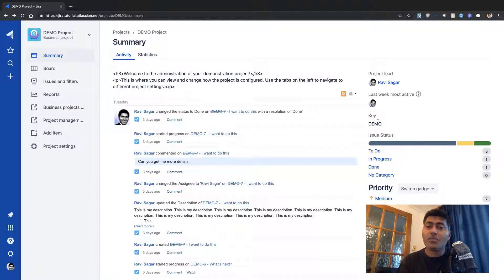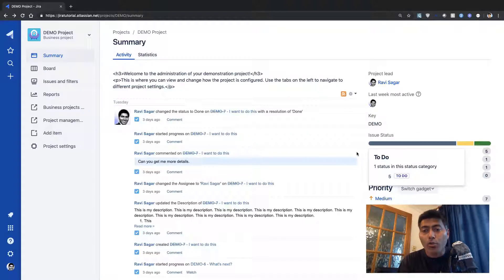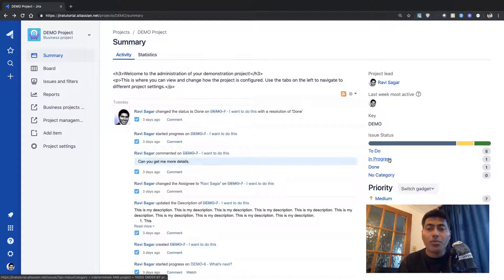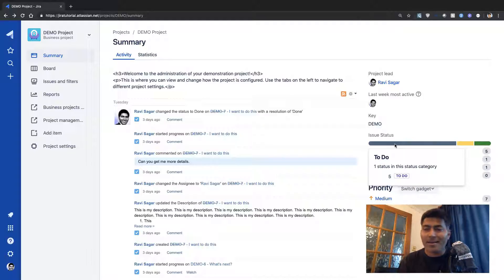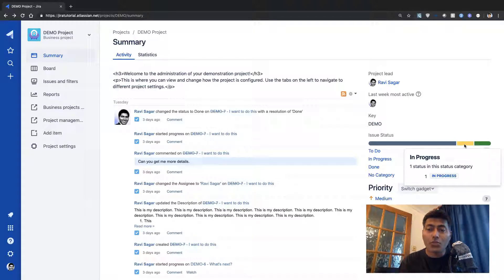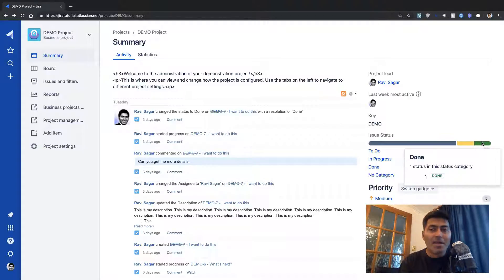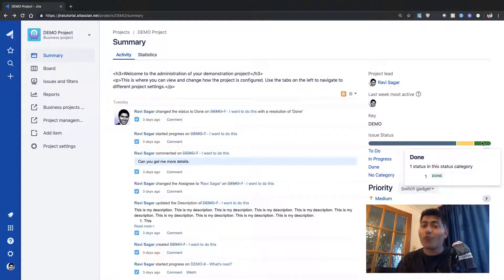The project key is unique for your project. The Summary page will also give you a nice breakup of all the issues by status. Right now we have five issues in To Do, one issue In Progress, and one issue which is Done. I use the word 'issue' because everything in Jira is an issue.